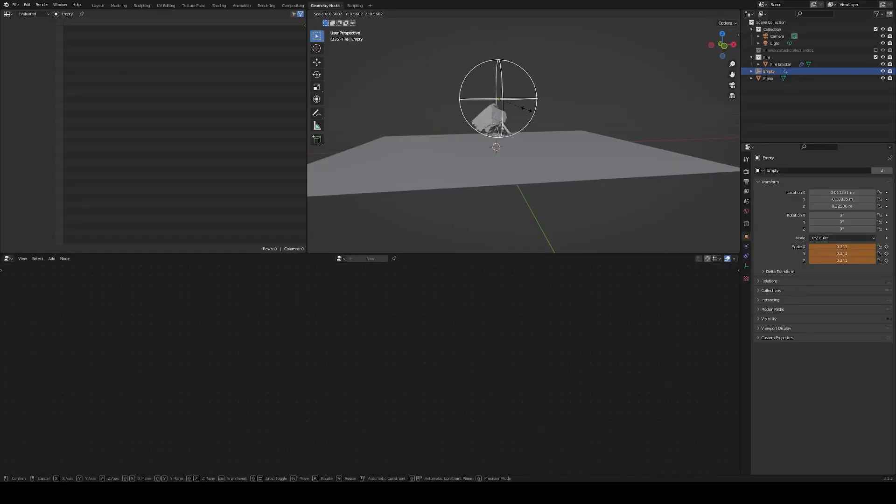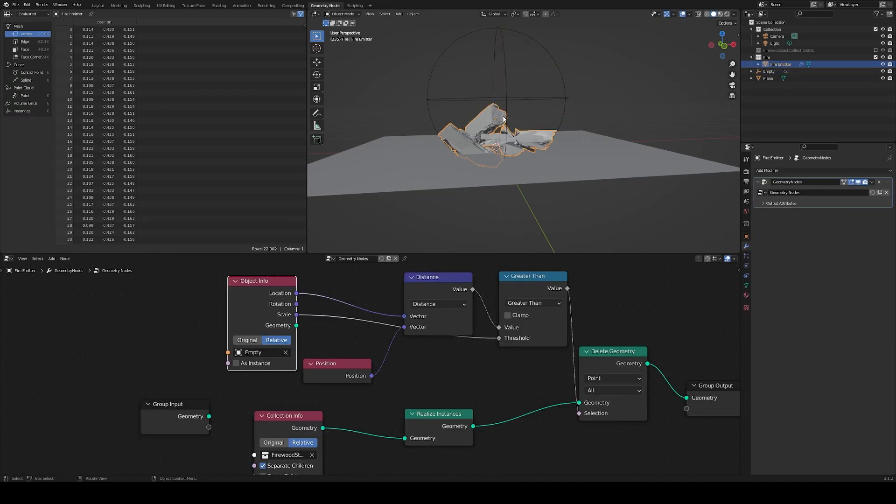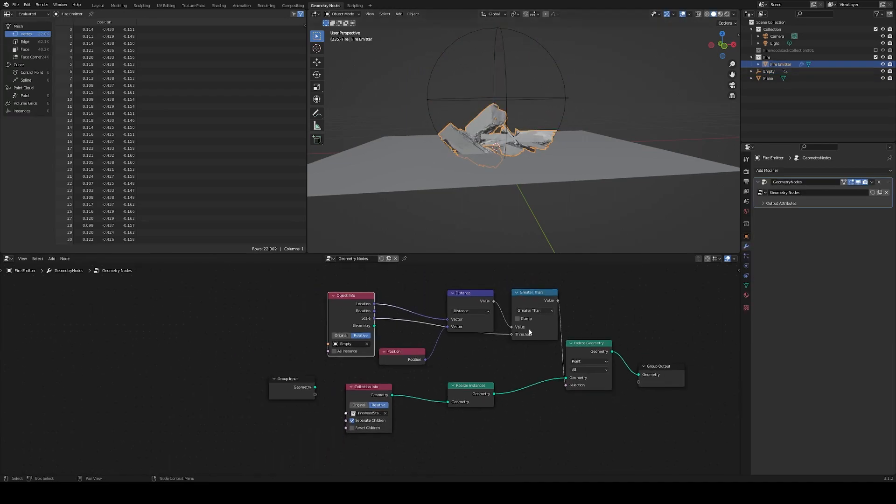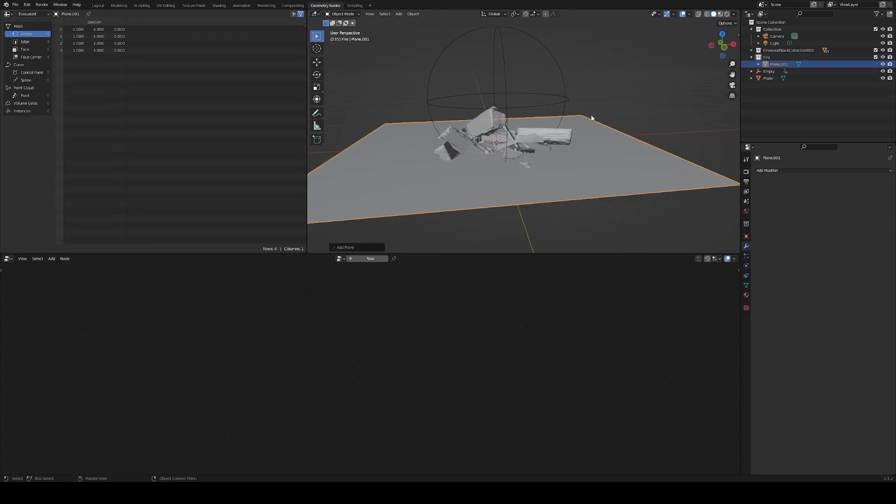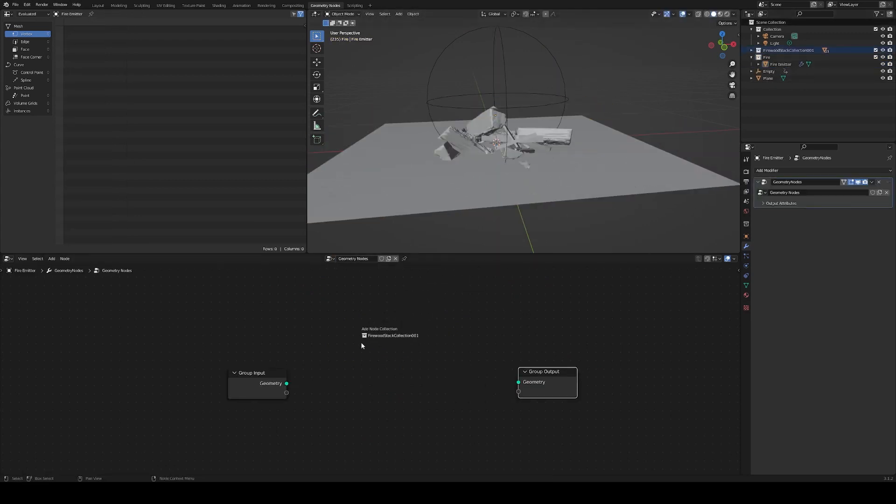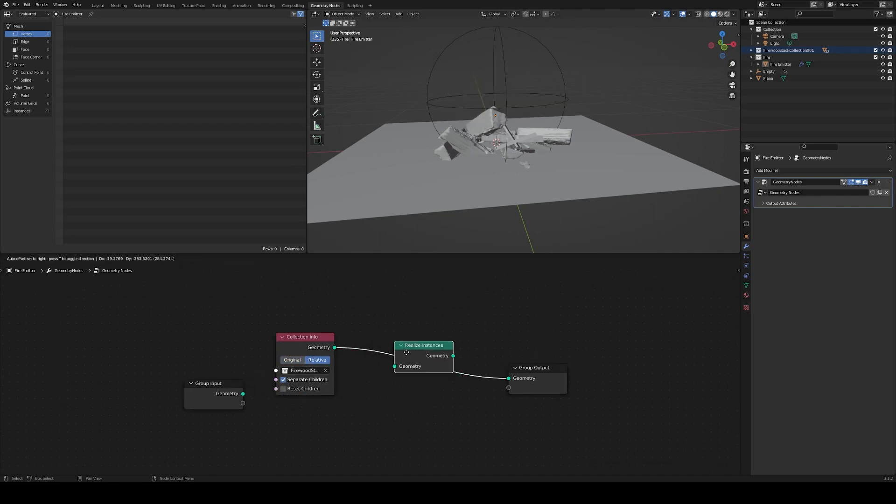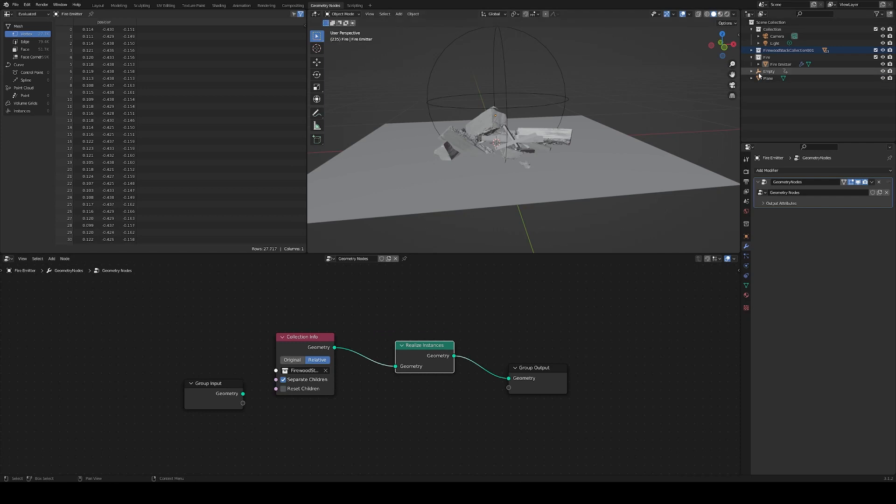Now for the exclusivity. Here is a method to create a growing fire emitter and mimic the burning process. Add a new object with a geometry node setup, insert the firewood collection in relative mode and with separate children, then make the instances real.